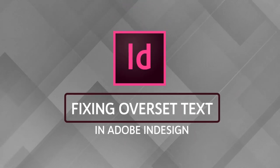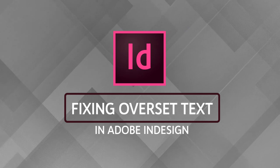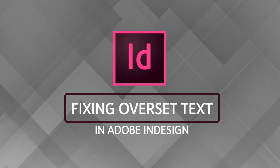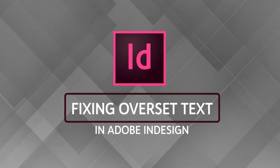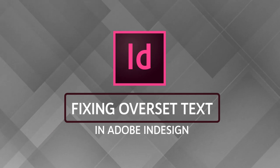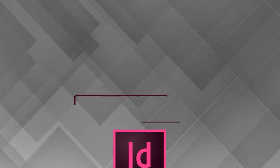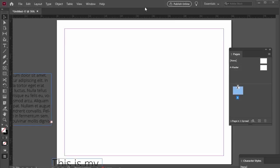In this tutorial, we'll have a look at overset text in Adobe InDesign, what it is, and some of the things we can do to address it. So pull up a chair, grab some text, and let's get started.